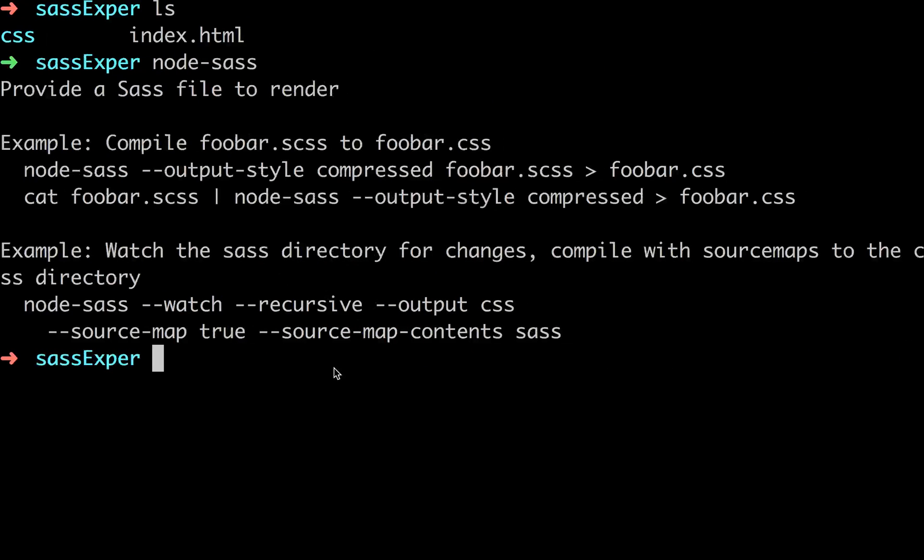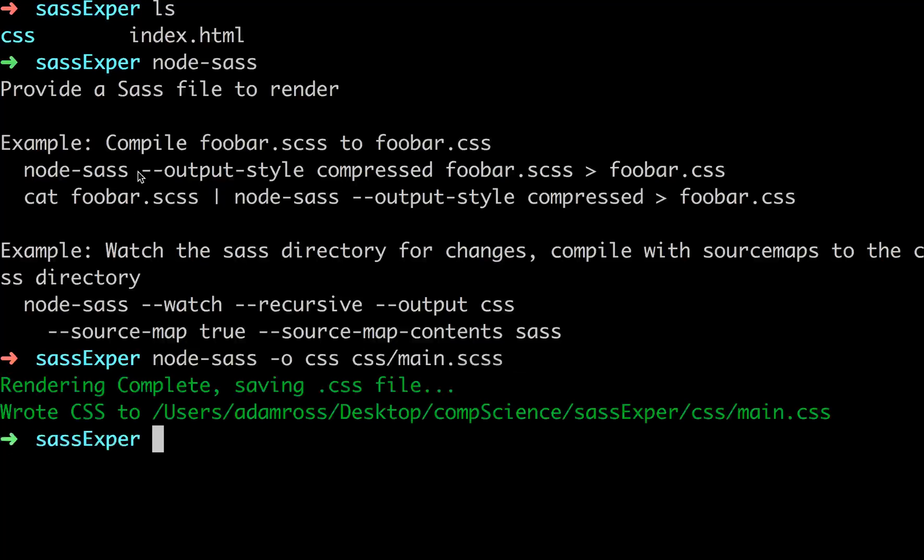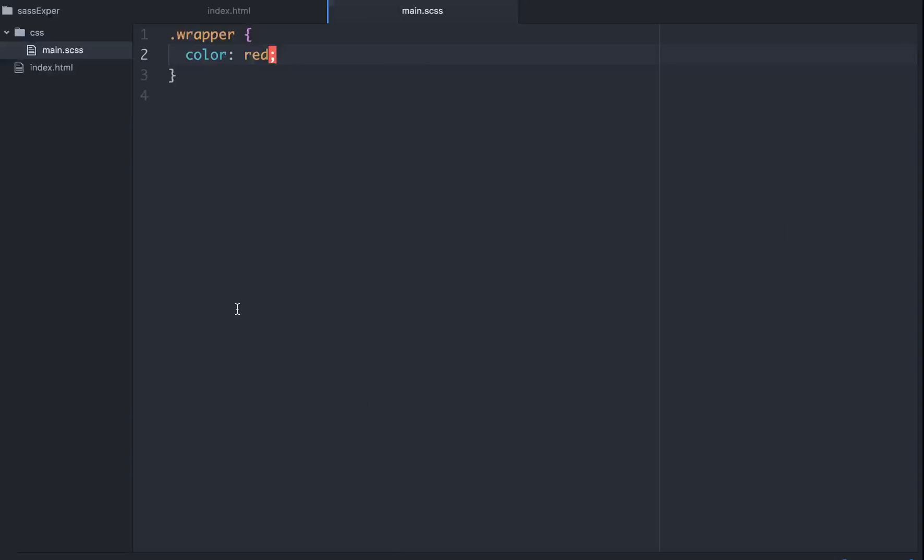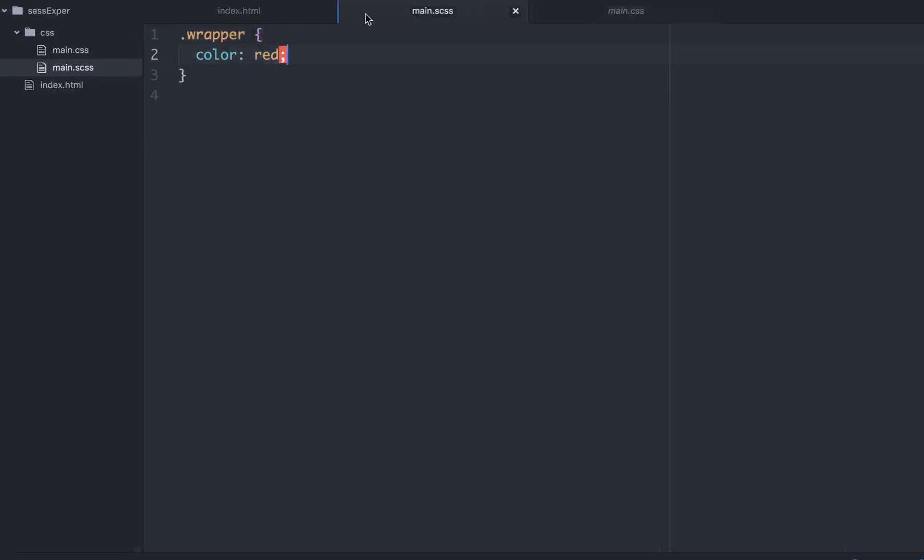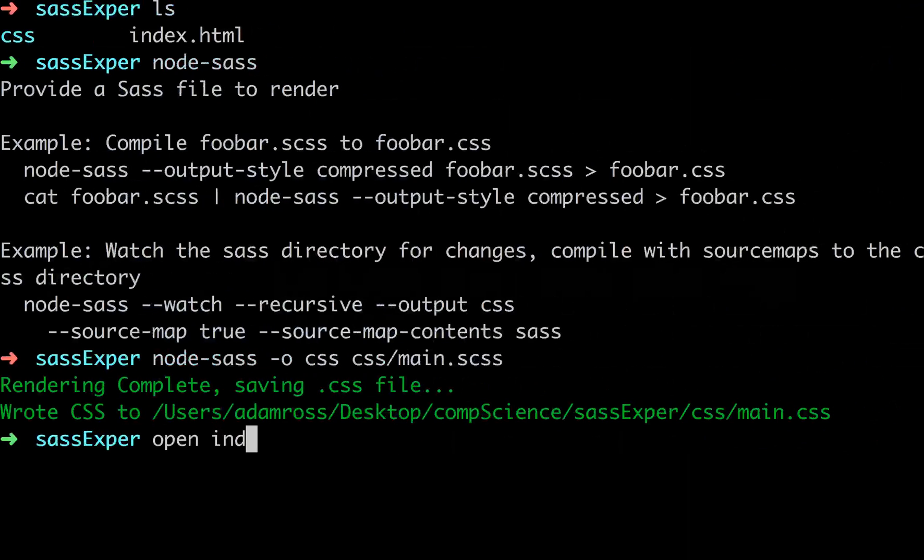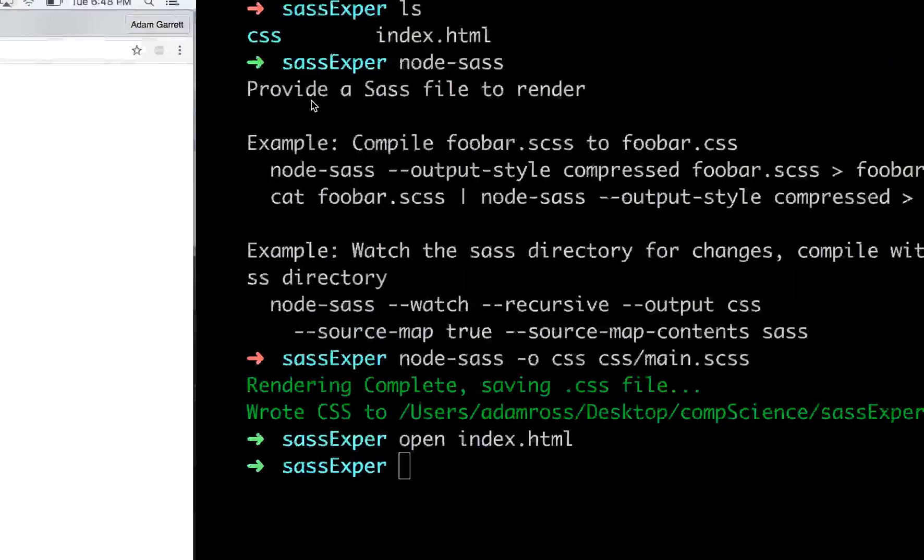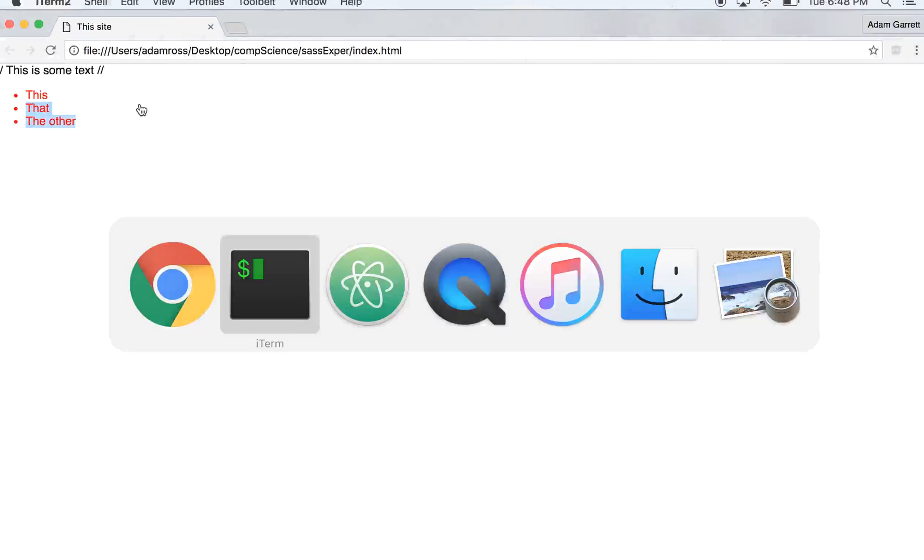So let's go back here, and since we have Node.SAS installed already, we can run the command node-sass-o-css-css-main.scss. Hit enter, and it says render complete. So let's go back, and you can see that it created a main.css file, and what that has done is created that file, and it's put our SCSS from here into this CSS file. We go back and open index, and open in Chrome, you can see that they have turned red.